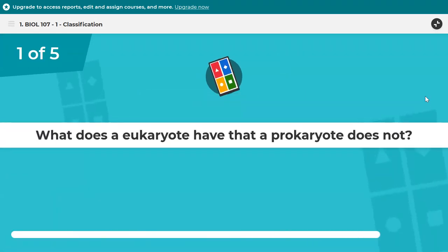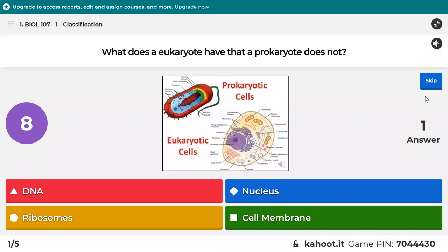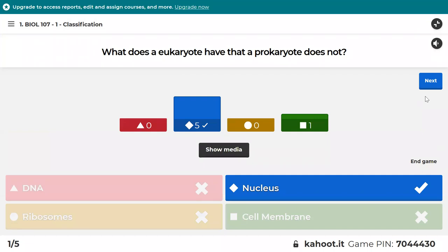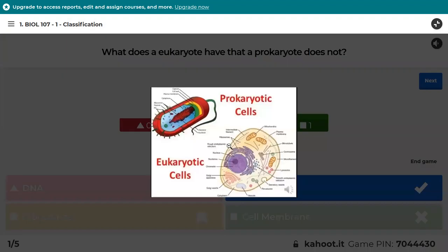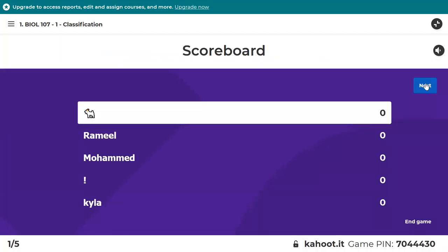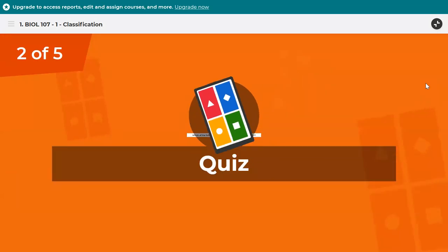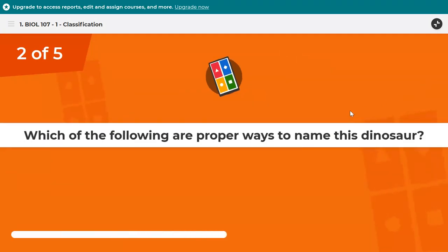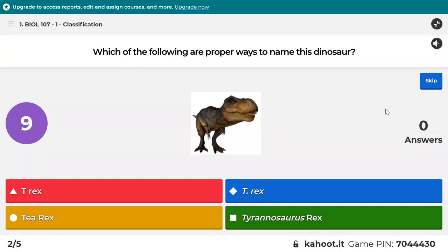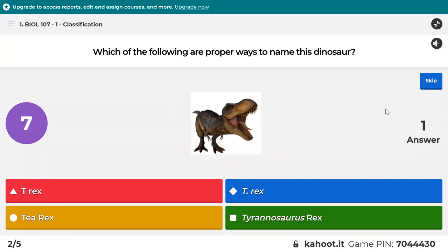Question one: what does a eukaryote have that a prokaryote does not? I'm hoping that one was easy. You can see in the picture here the eukaryote is shown down here and has a nucleus. Eukaryote — remember, it means true nucleus.